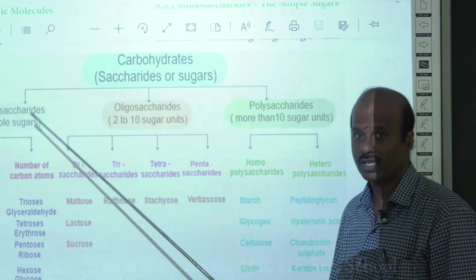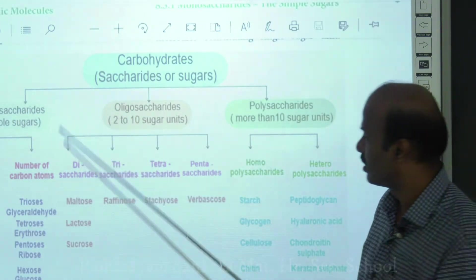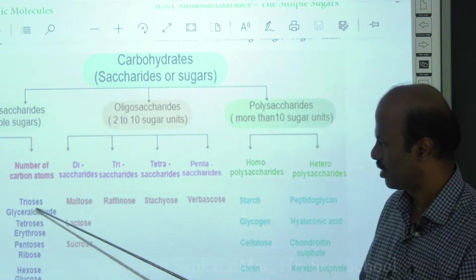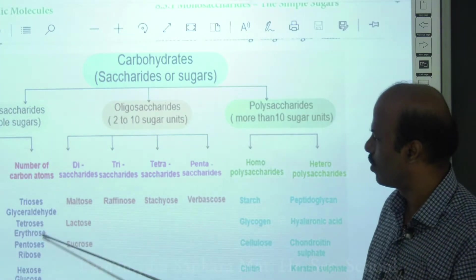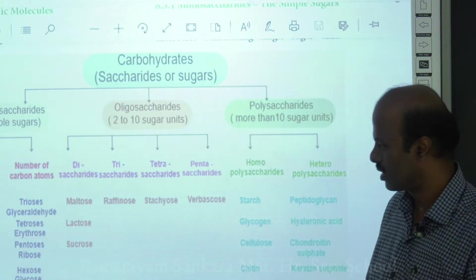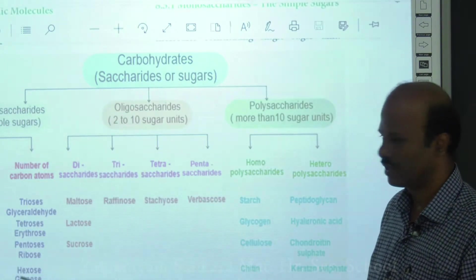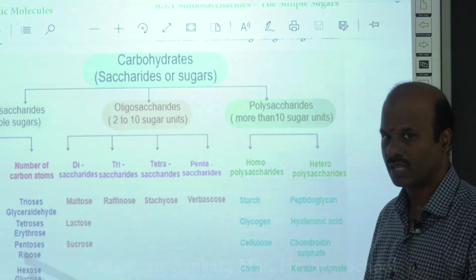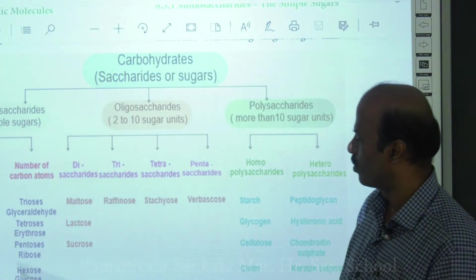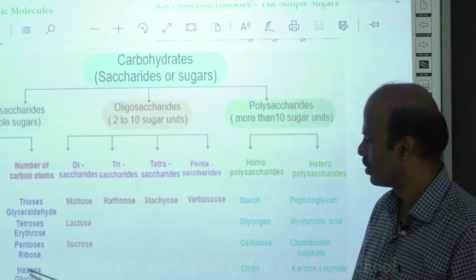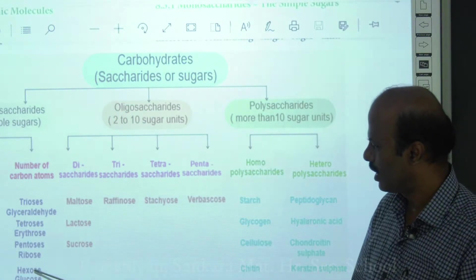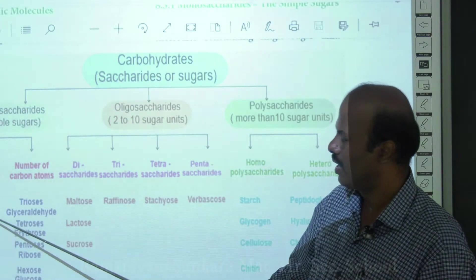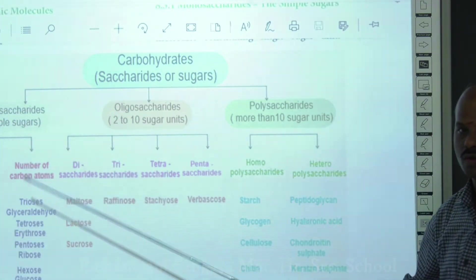Monosaccharides are also classified based on the number of carbons. If it has three carbons, it is a triose — example: glyceraldehyde. Four carbons: tetrose — example: erythrose. Five carbons: pentose — example: ribose. Six carbons: hexose — example: glucose. Glucose is therefore a hexose with six carbons and an aldehyde functional group, making it an aldose sugar with molecular formula C₆H₁₂O₆.